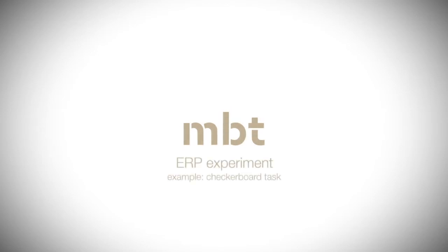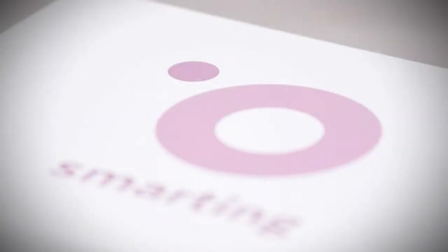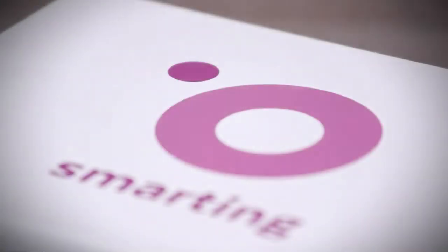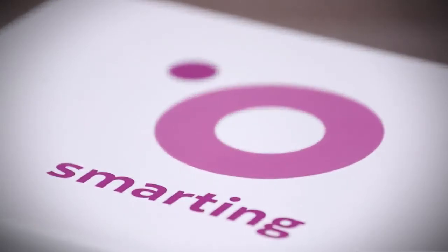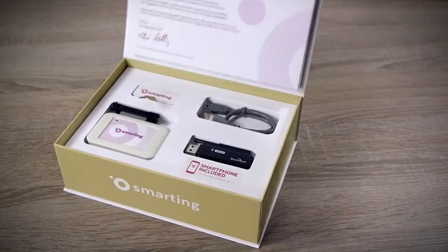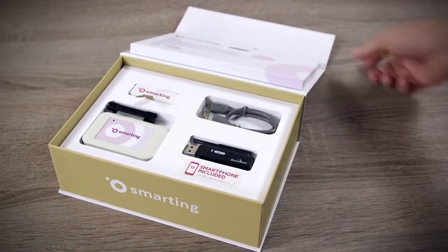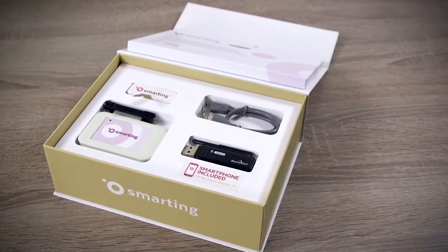We will demonstrate wireless triggering through an example of an ERP experiment with Smarting. This is a concept of fully mobile recordings, so we use no wiring for the stimulus delivery.